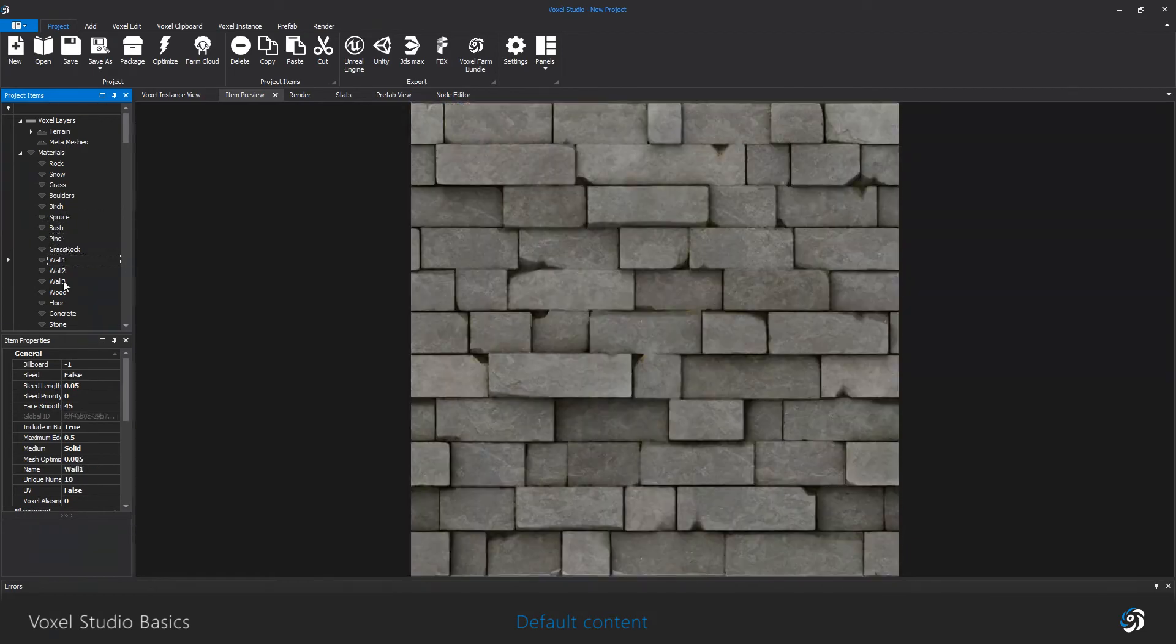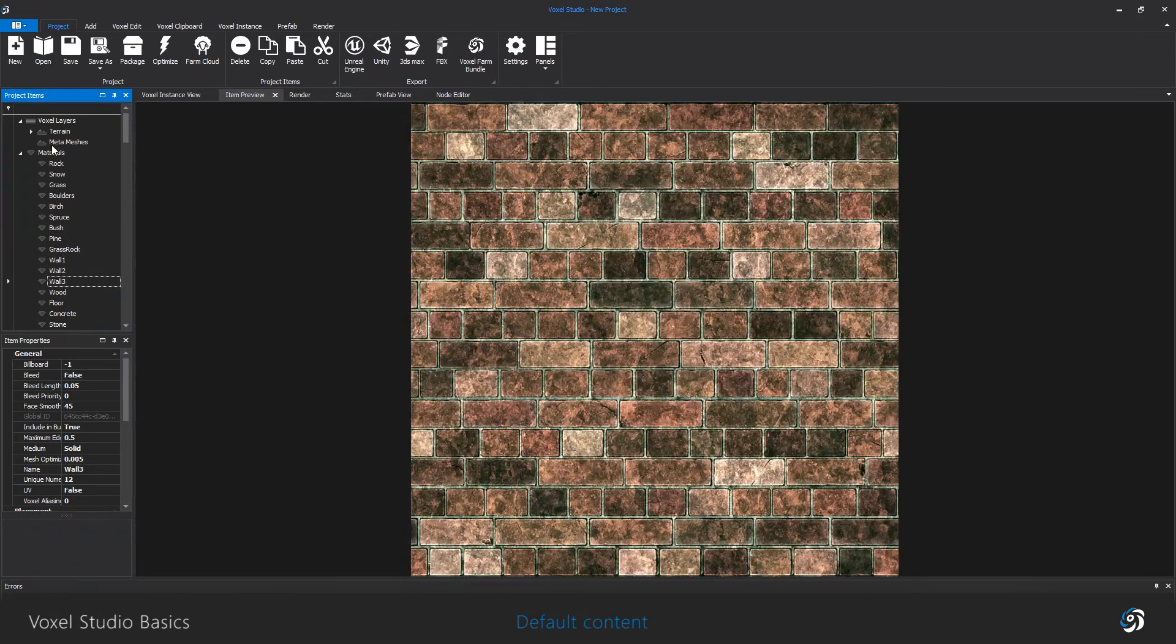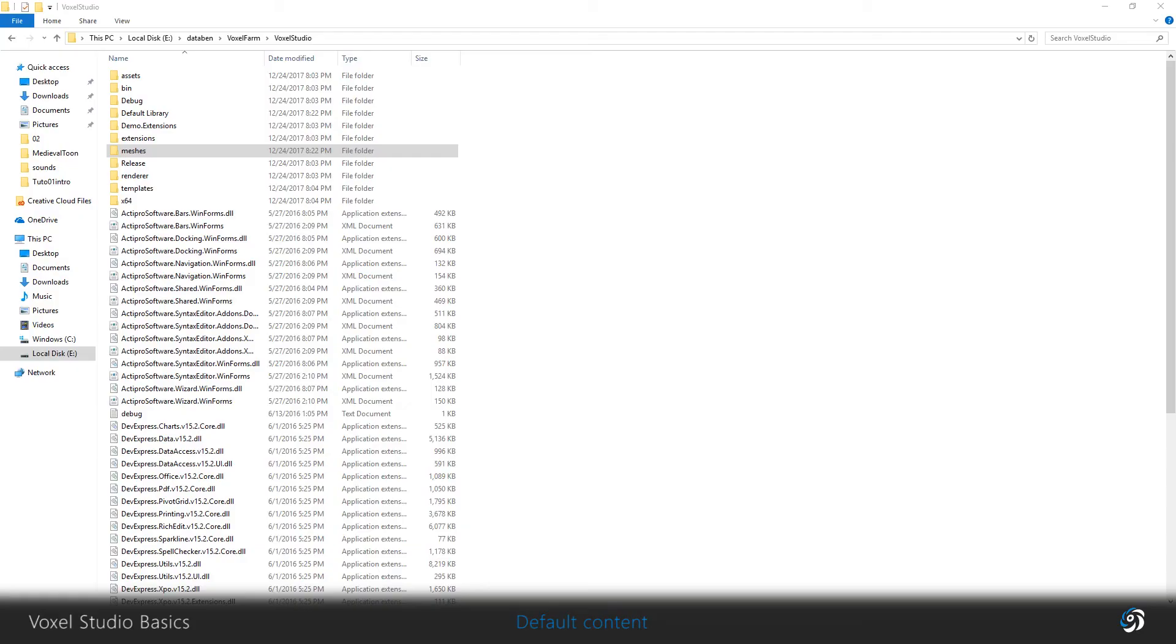In the meshes folder, you have all the meshes used by the prefab system. The actual prefabs are located in the default library folder.